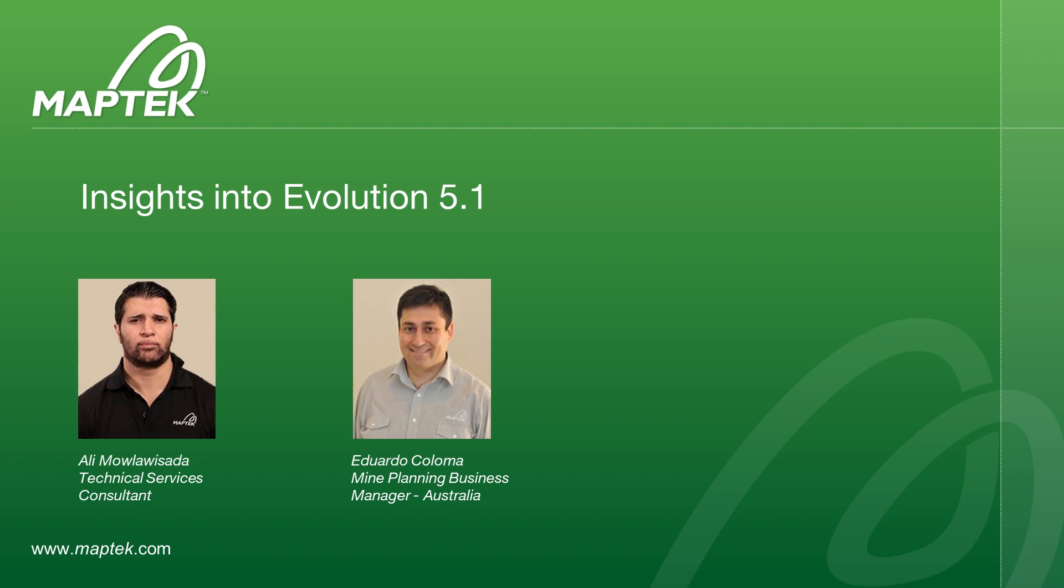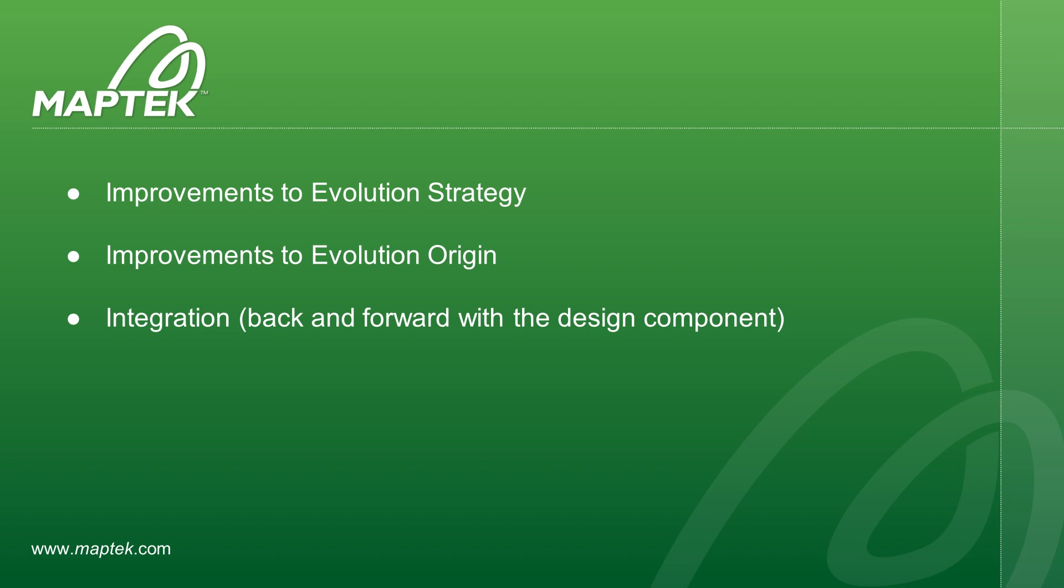There is a lot of change coming in this next update which we are really excited about. There's some great new functionality and improvement across Evolution Strategy and Origin. We are going to be focusing on three things so we're going to review a couple of improvements in Strategy, a few of them in Origin, and we are going to touch base on the integration between the design component and the scheduling component.